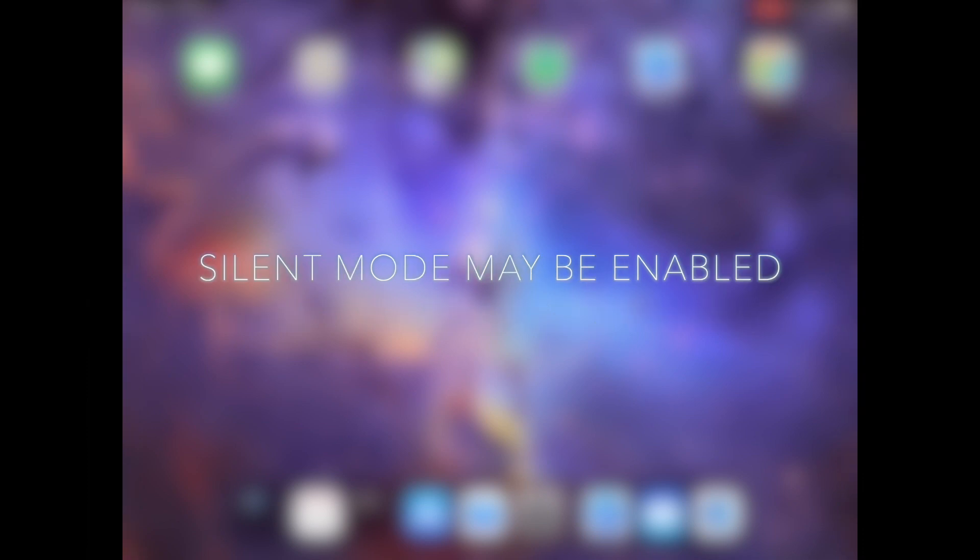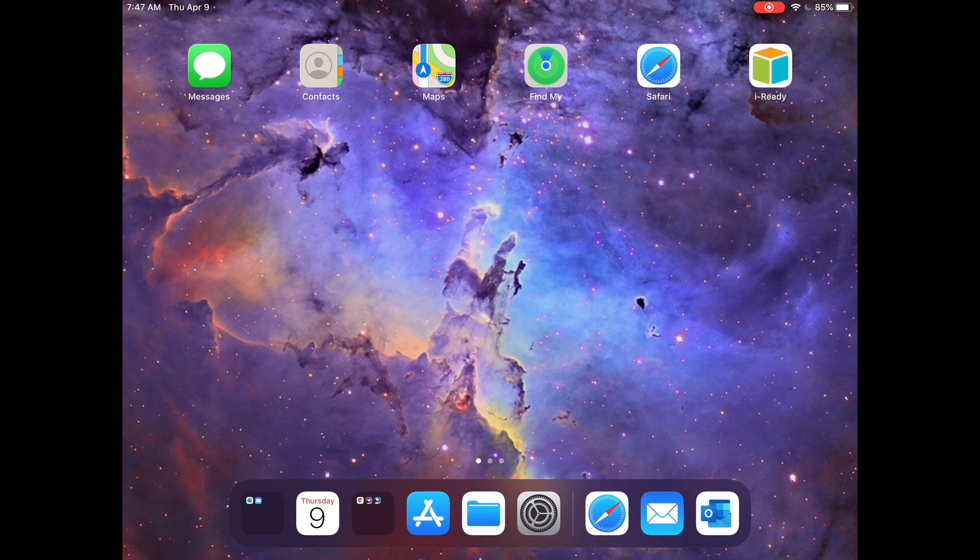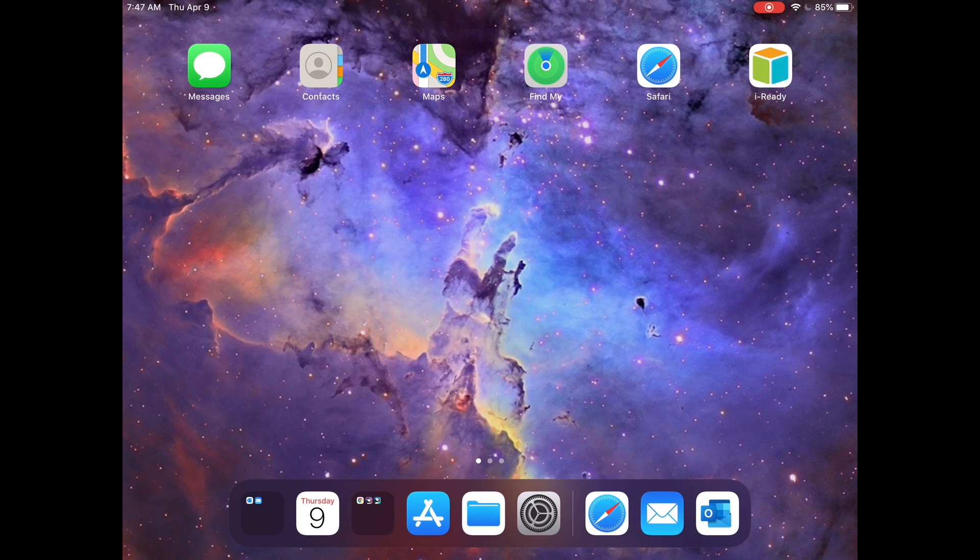And last, sound may not be heard if silent mode is turned on the iPad. Let's see how to make sure that it's disabled.